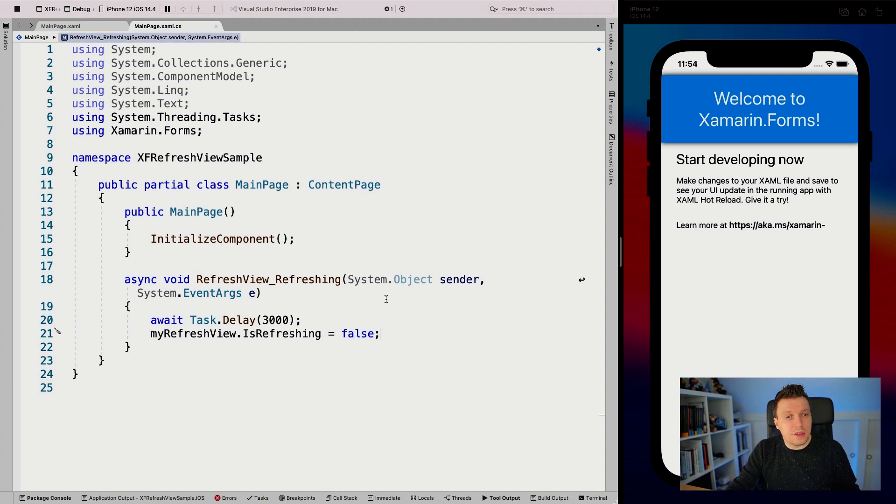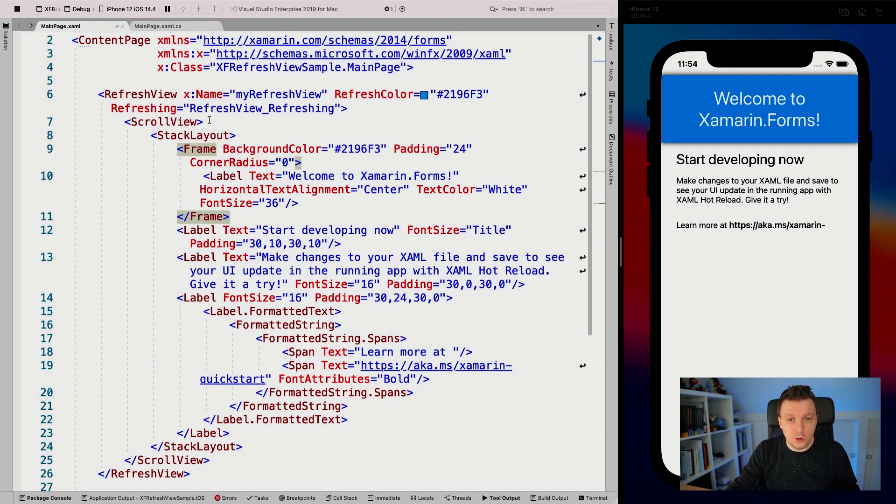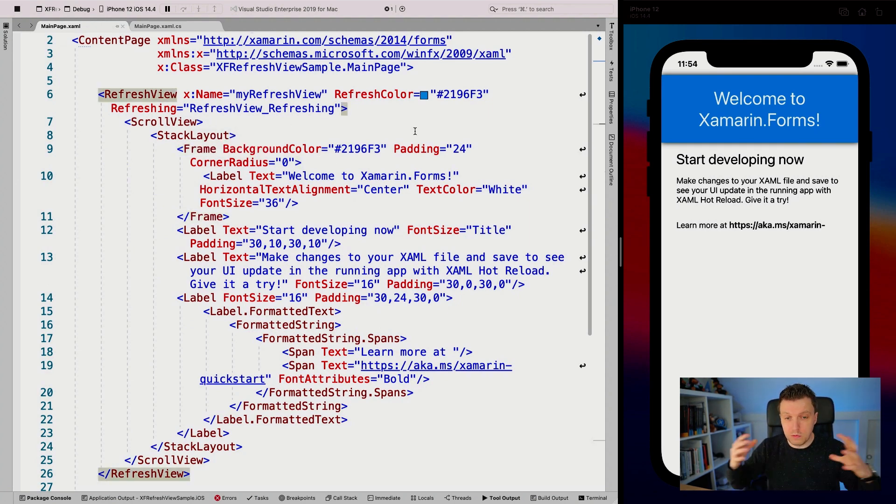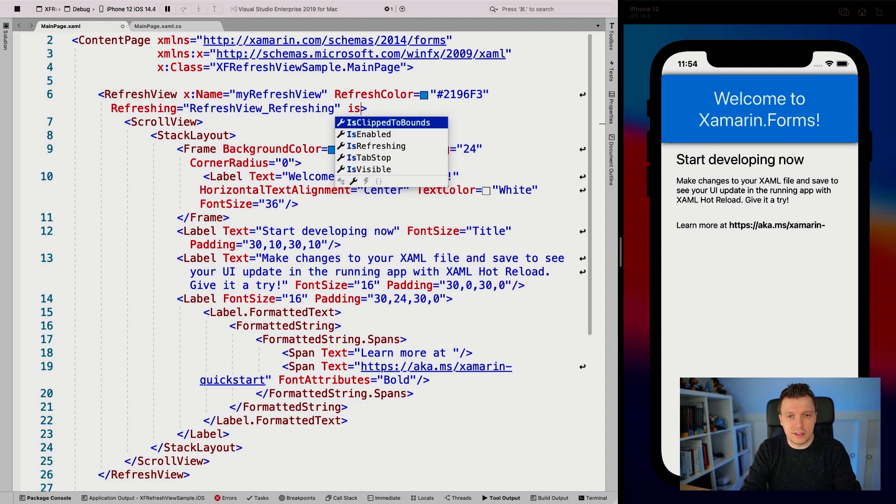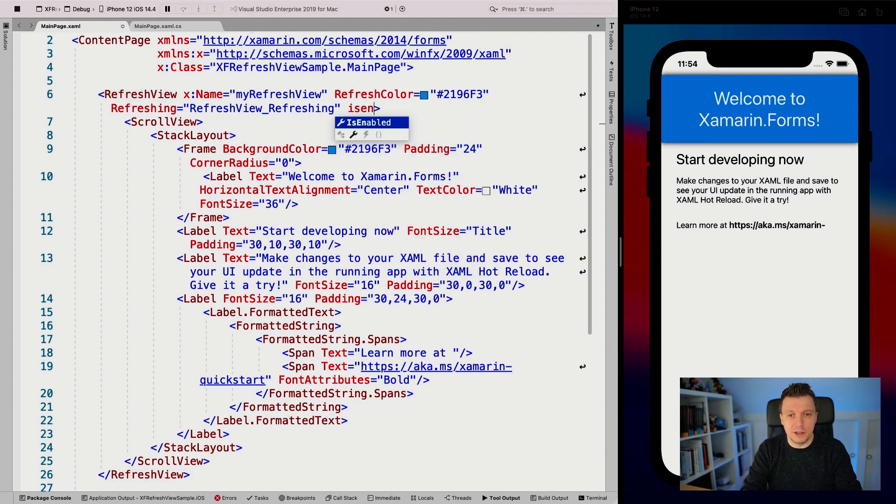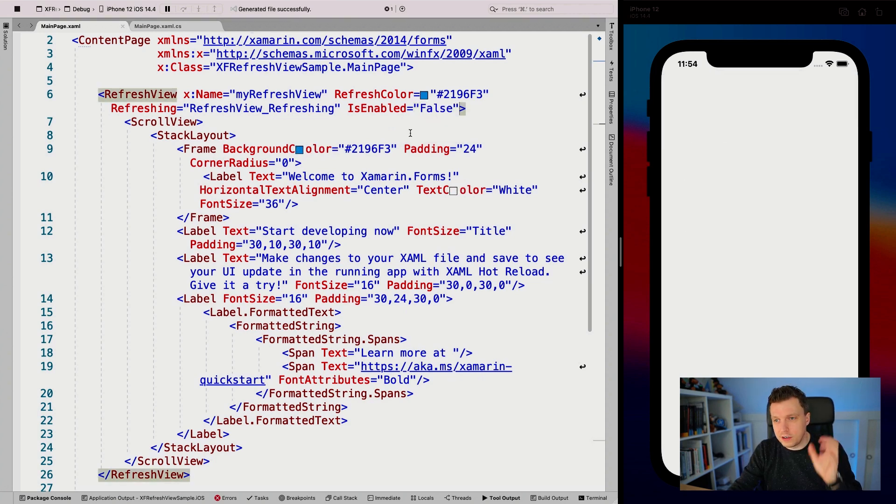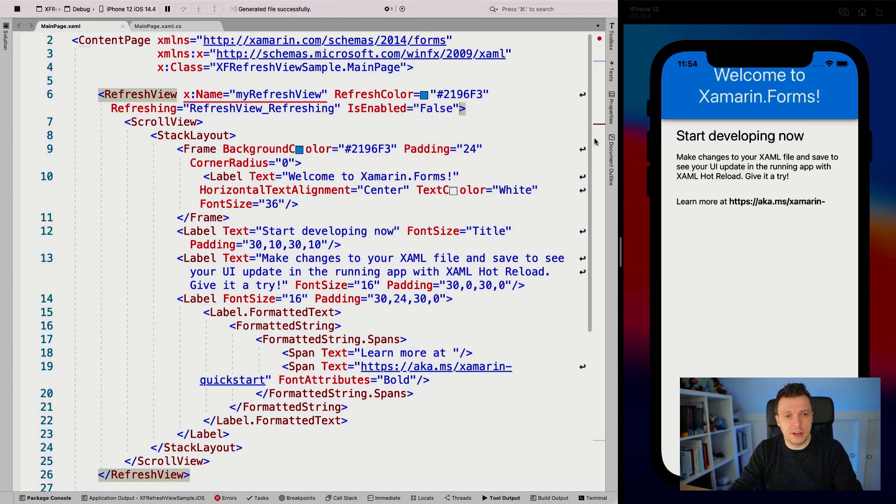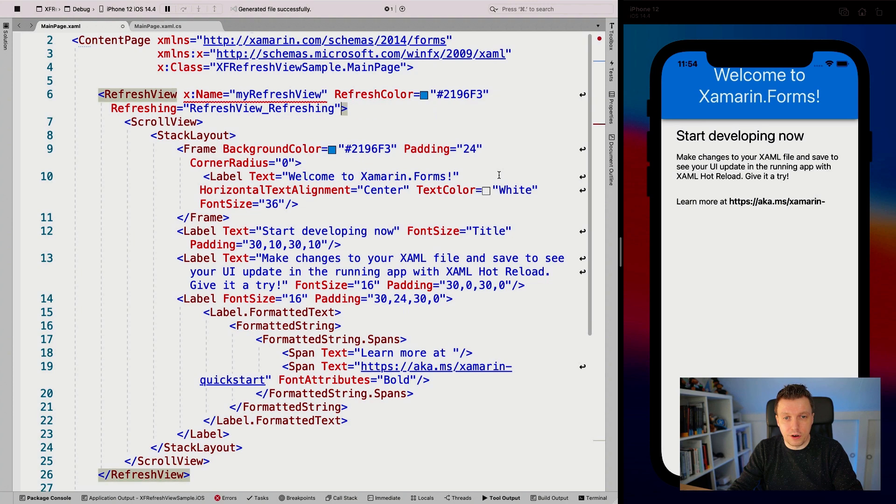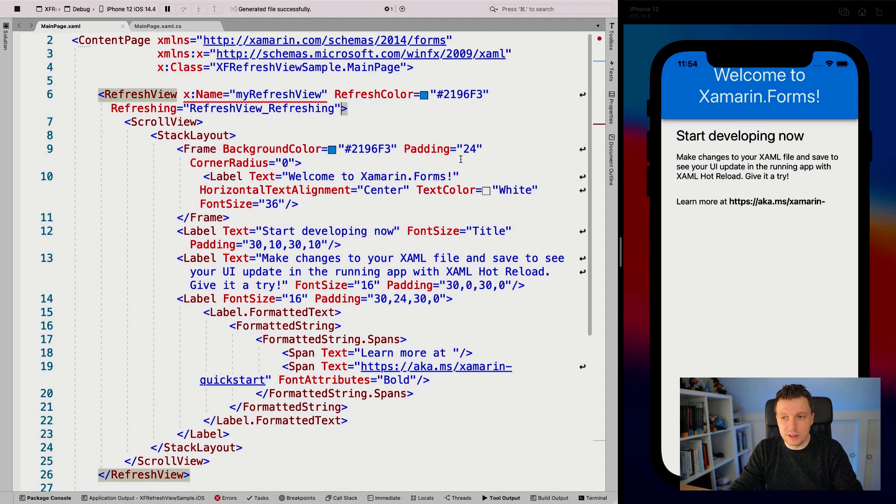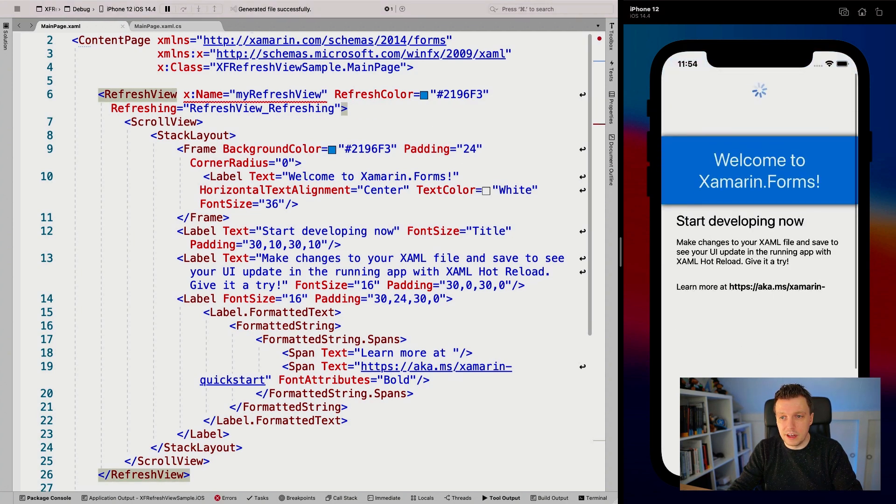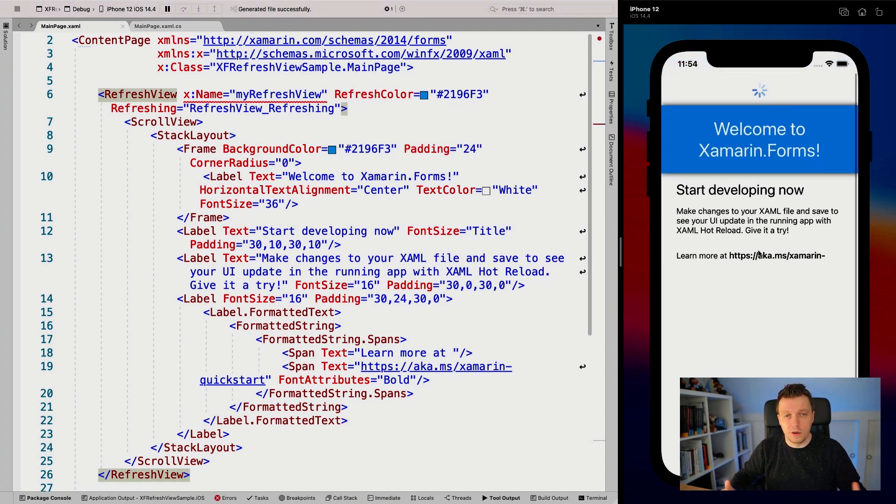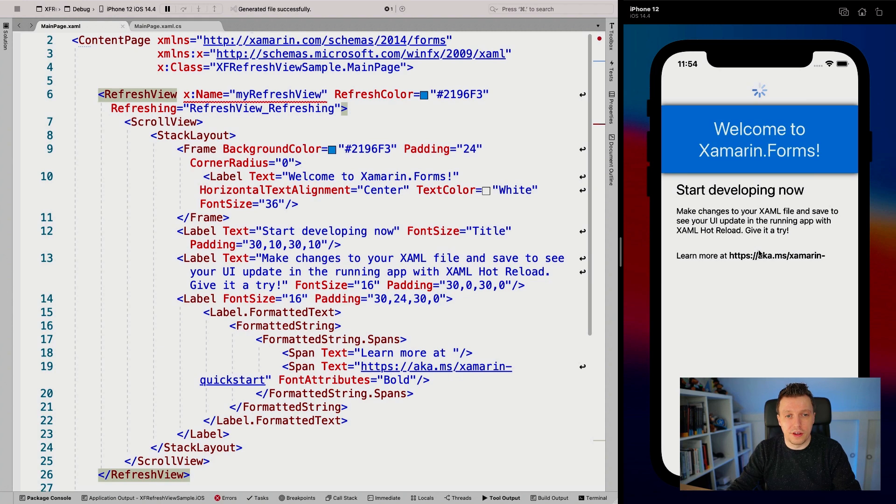One other thing we can do - maybe there's a scenario where you don't want this to refresh, like when there's no internet connection. You can just set isEnabled to false. When I do that and save, hot reload updates this, and you can see it doesn't scroll anymore. I can't pull to refresh. But when I remove isEnabled again, the refreshing scenario is back on and I can pull to refresh again.